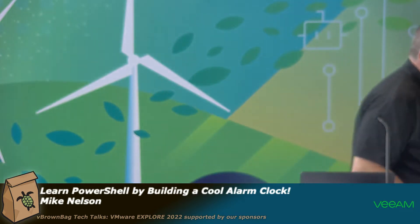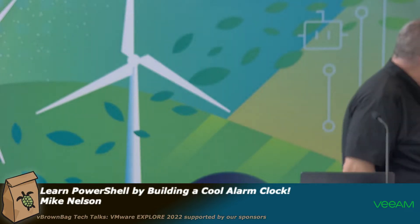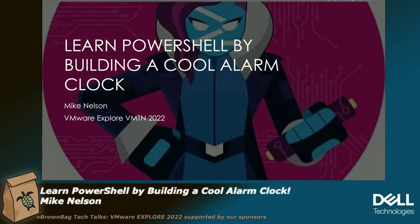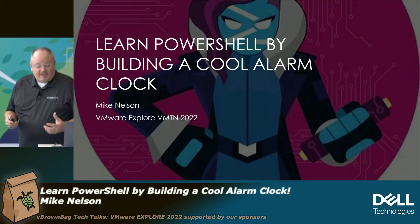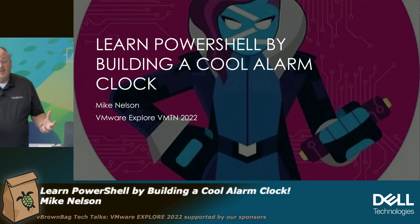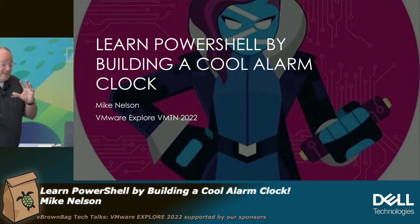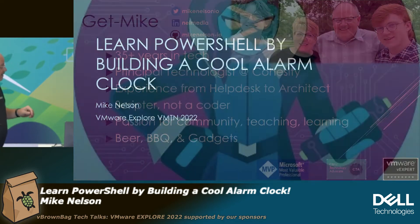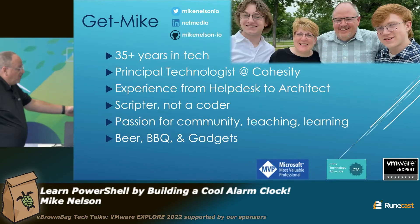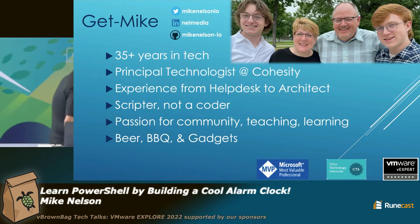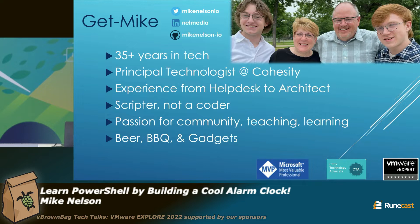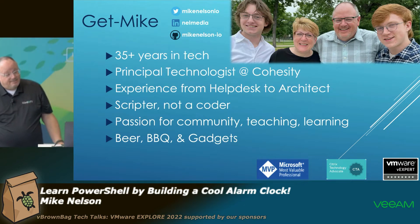Okay. Hello everyone. My name is Mike Nelson, and I am here to talk about learning PowerShell by building an alarm clock, a really cool alarm clock. I gave this talk back in 2017 for VMTN and it was really popular, and I thought I'd revise it a little bit. So I've got a deck, but I'm not going to show it. I'm going to show like three slides and then go right into the demo. This is me. All you really need to be concerned about is how to get a hold of me, and of course, I love beer, barbecue, and gadgets.